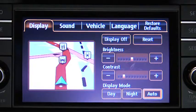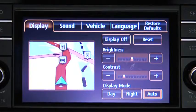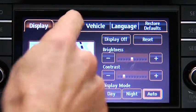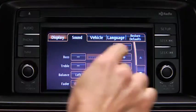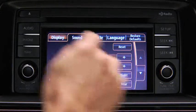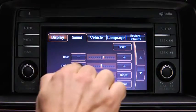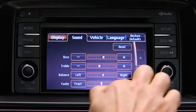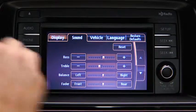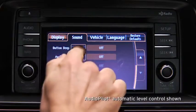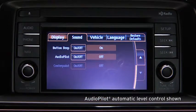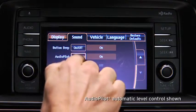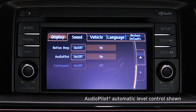To adjust audio settings, touch the Sound Onscreen button to select and adjust Bass, Treble, Side-to-Side Balance, Front-to-Rear Fade, Beep Sound On or Off, or Automatic Level Control.